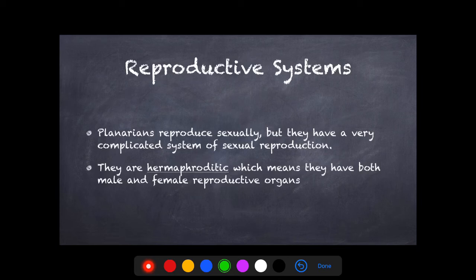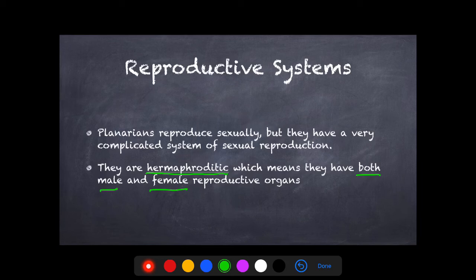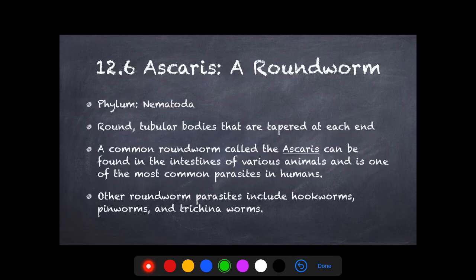Planarians reproduce sexually, but in a complicated and interesting way — they are hermaphroditic, meaning one planarian can have both male and female reproductive organs. That doesn't mean they mate with themselves. One planarian will release sperm to another, or they can receive sperm from another — they can go either way, carrying both female and male reproductive organs.